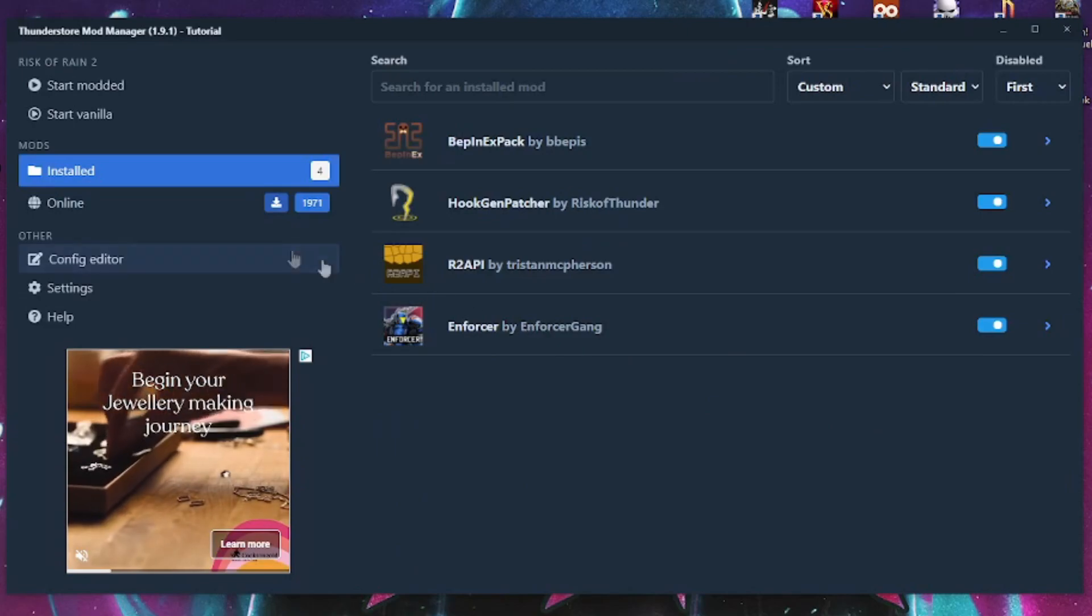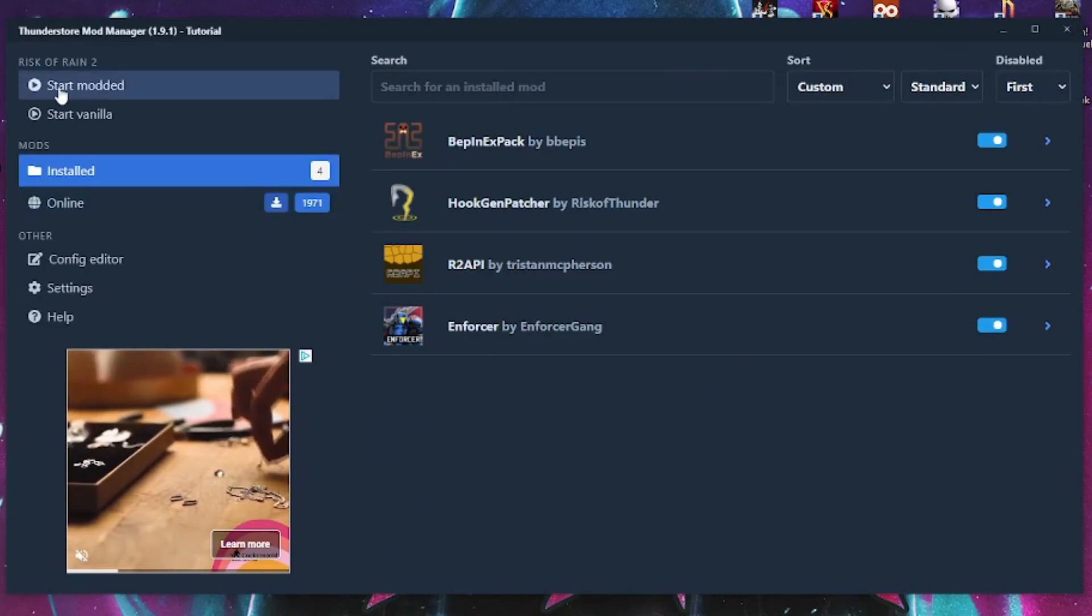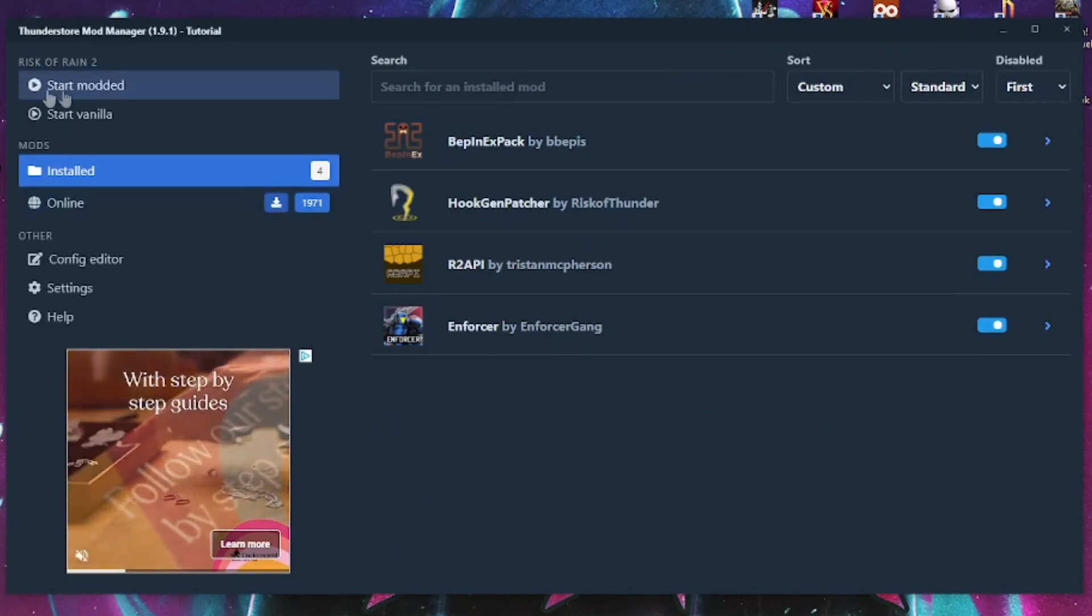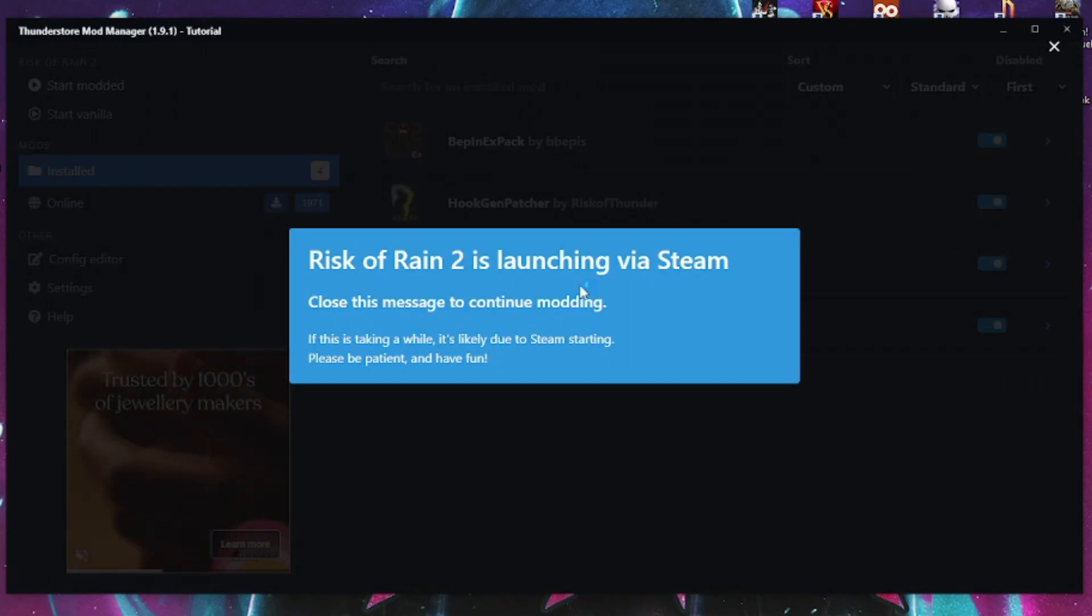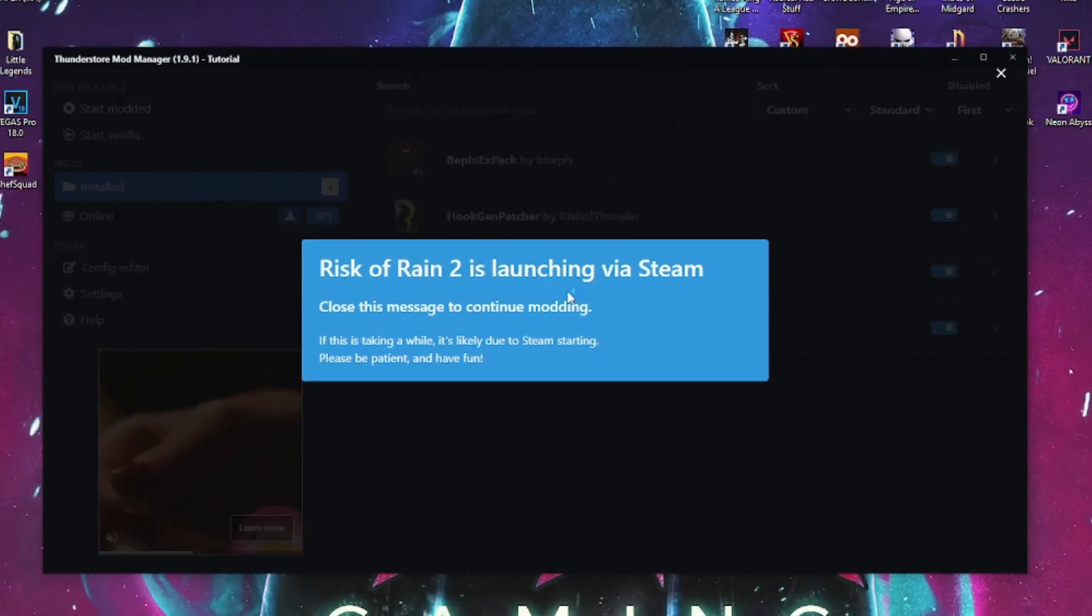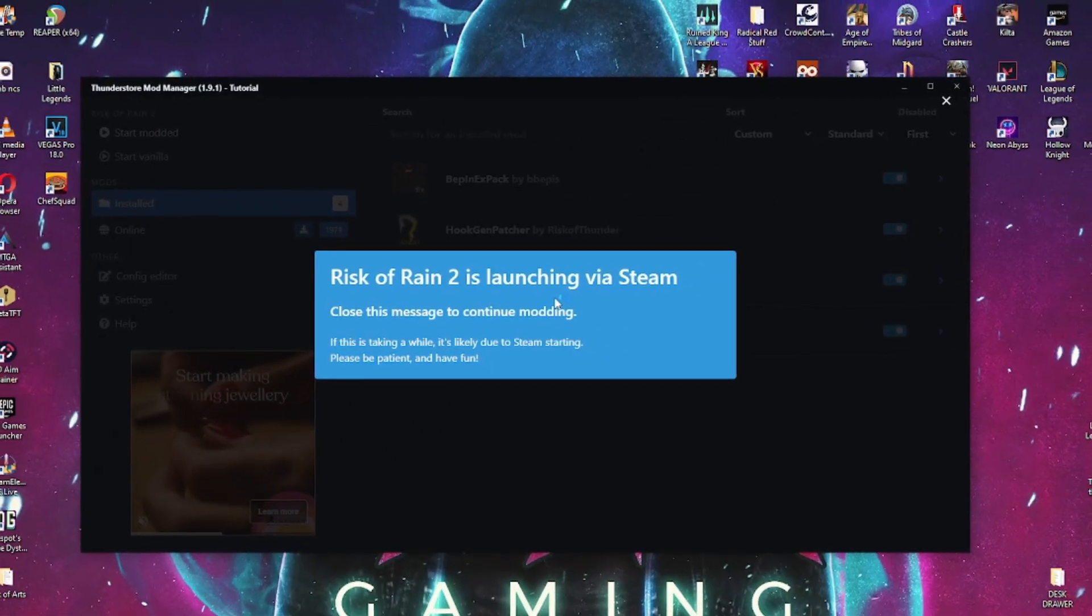Once the download is finished head to the install tab to see it in the list. Make sure the box on the right is checked and then we can click start modded to open Risk of Rain 2 with our new mods installed and ready to go.